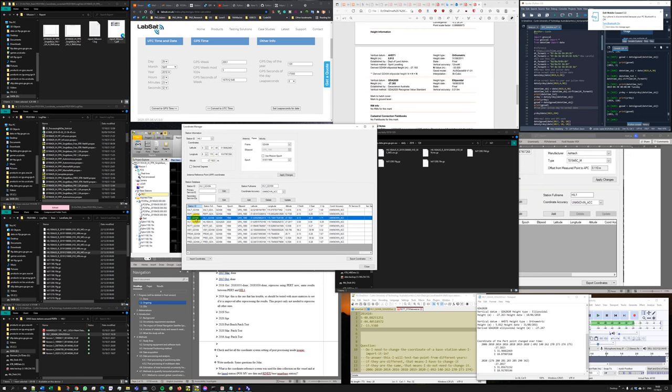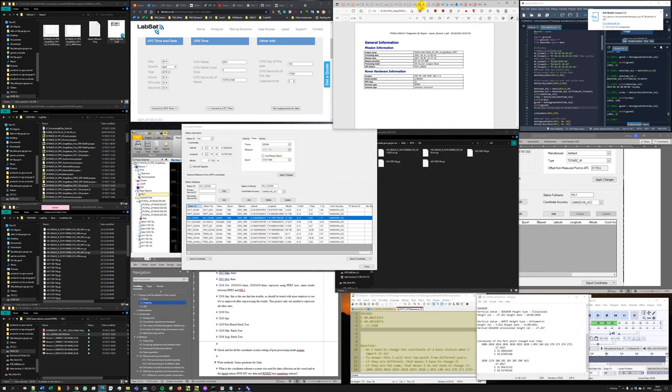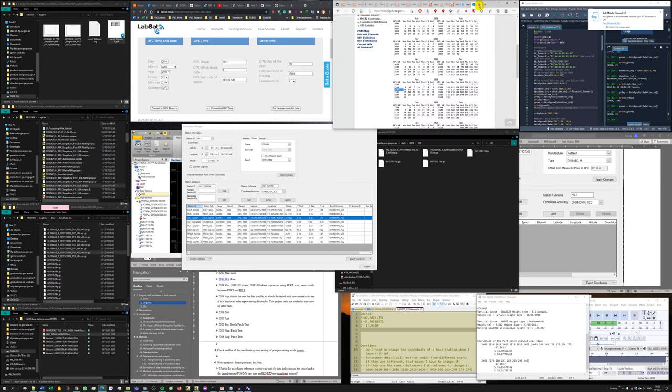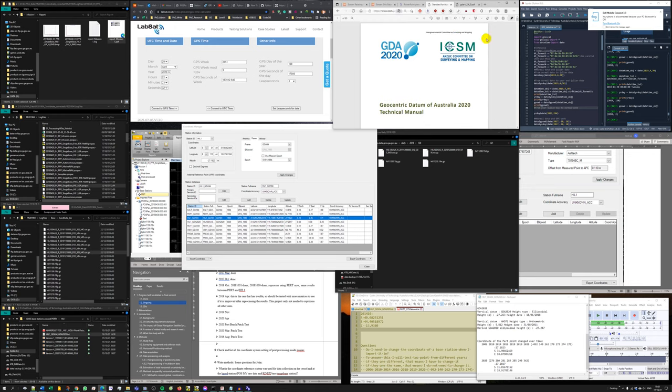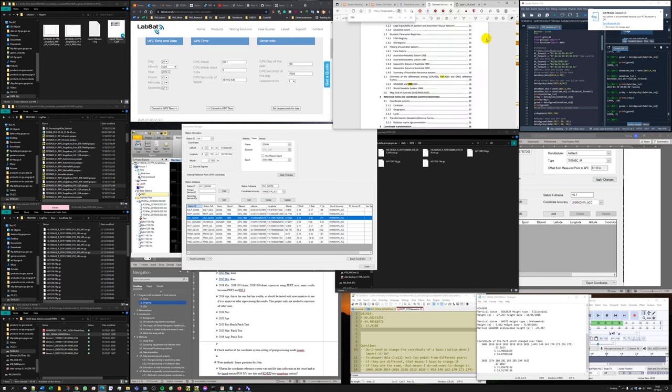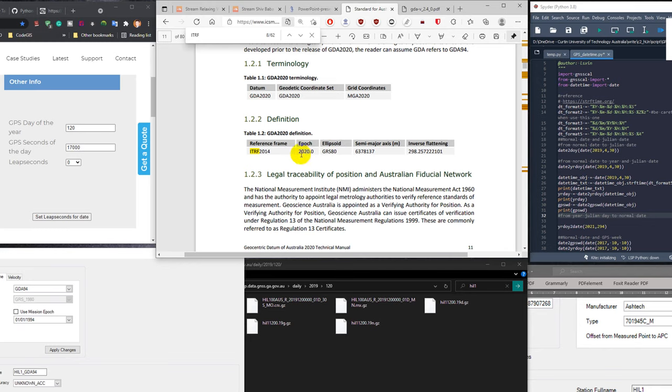In setting for POSPAC, I'm going to use the frame is exactly GDA 94 or GDA 2020, but the epoch that I use is not the mission epoch. I use the epoch of that particular coordinate system. This is the definition of GDA 2020. We can see the ITRF reference frame is ITRF 2015 or 40, the epoch 2020.